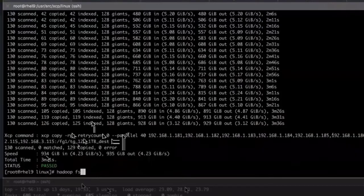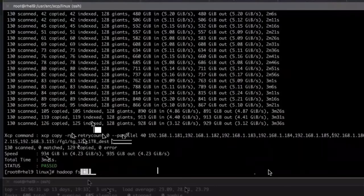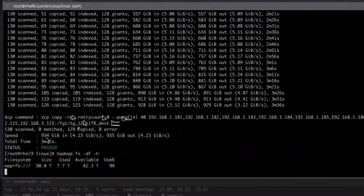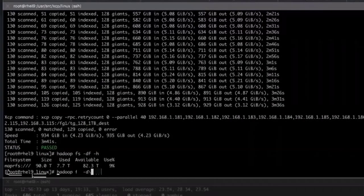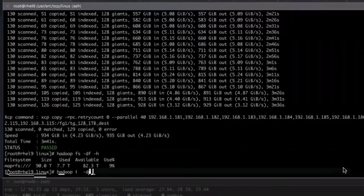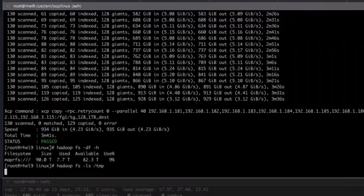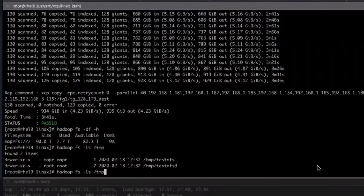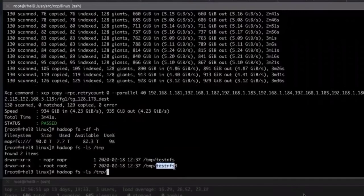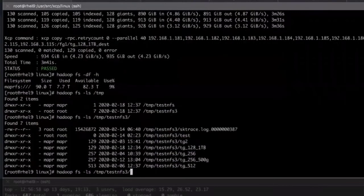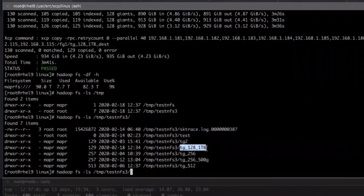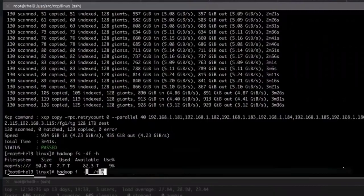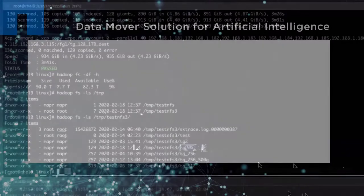As a last step, validate the transfer to make sure the files copied successfully. To do this, we check the number and the size of the files in the MapRFS. The total size is 931 gigabytes, close to 1 terabyte of data. Validation is complete, and the transfer is a success.